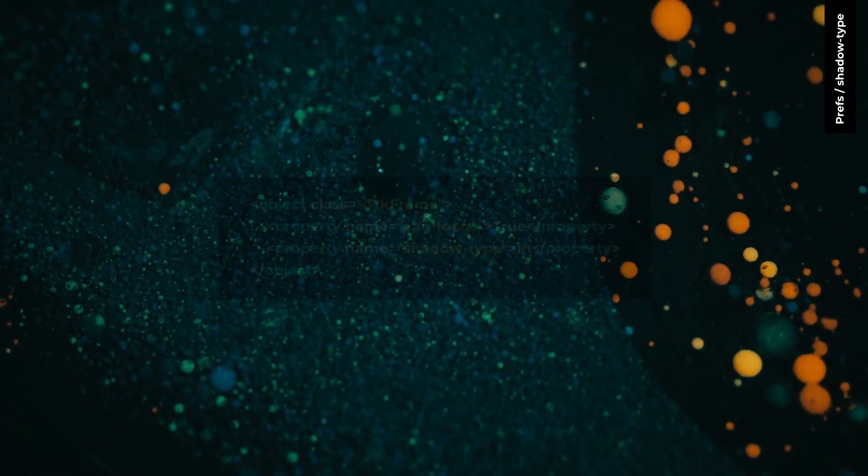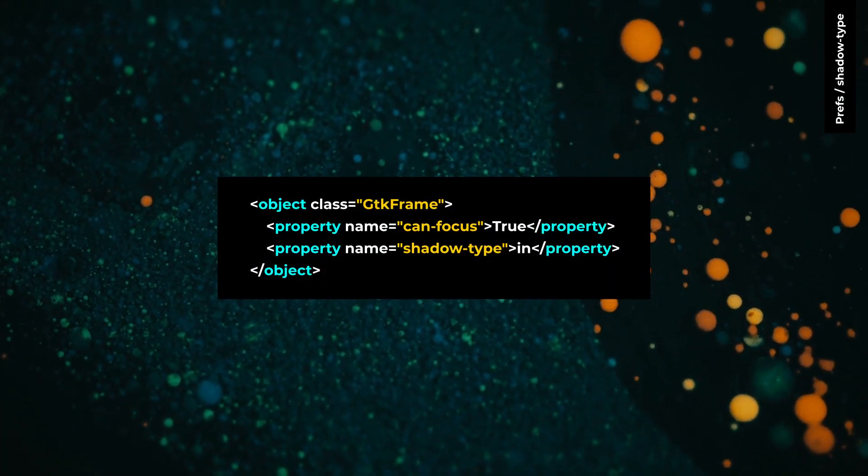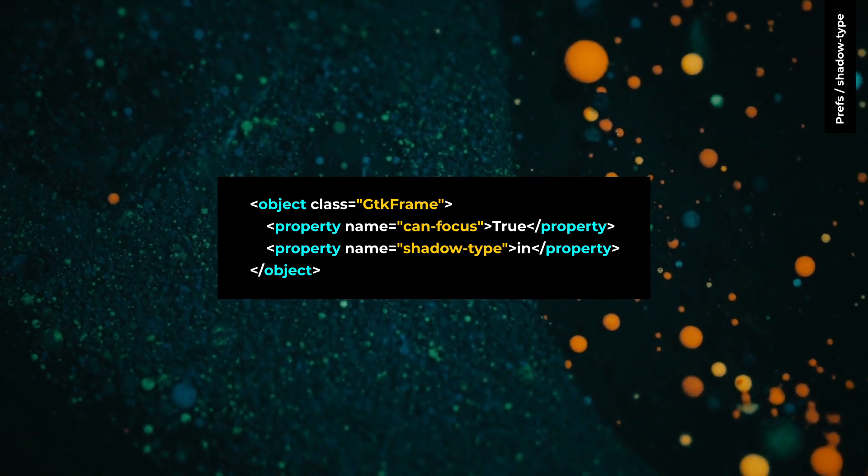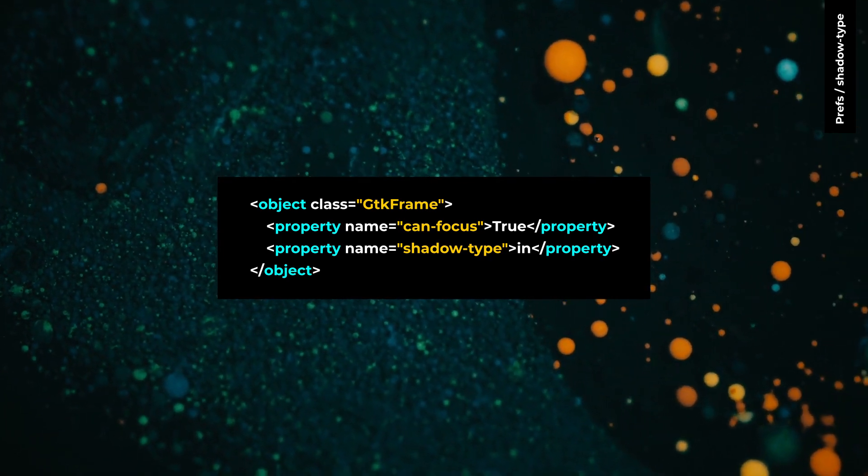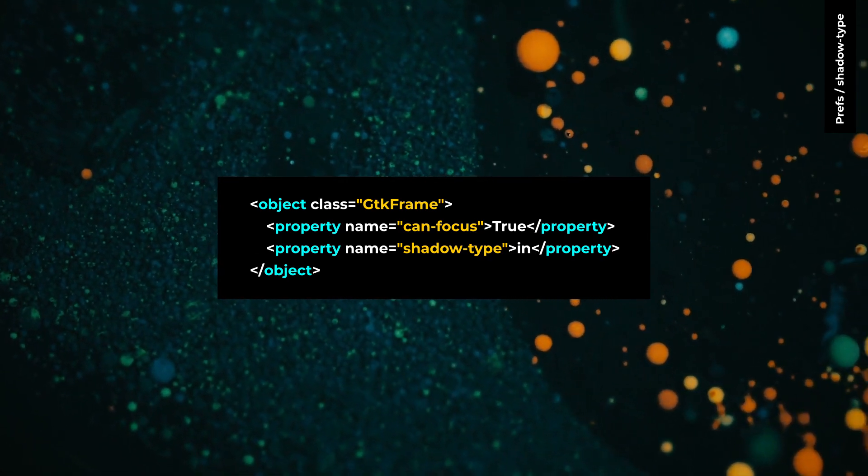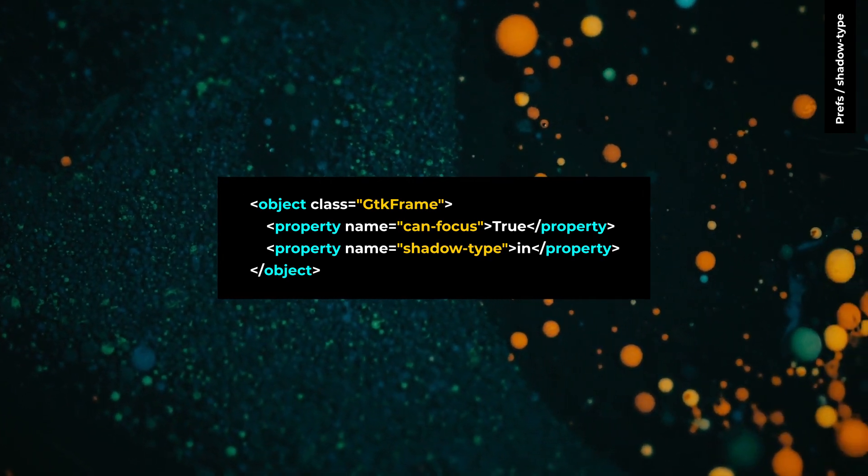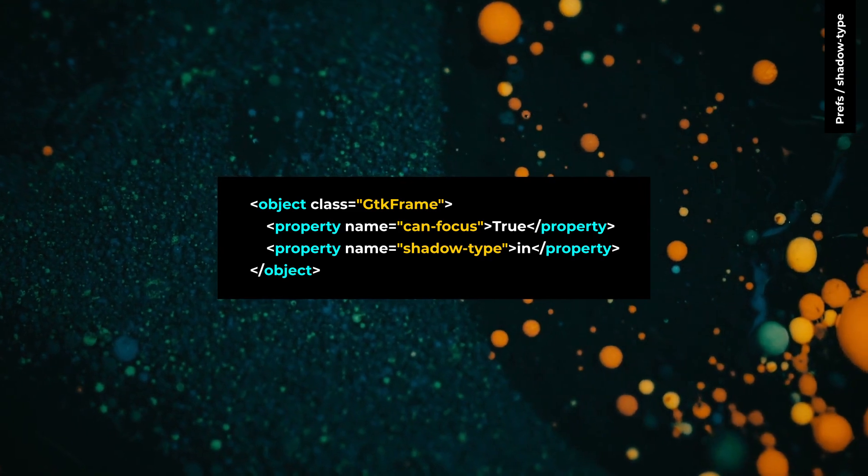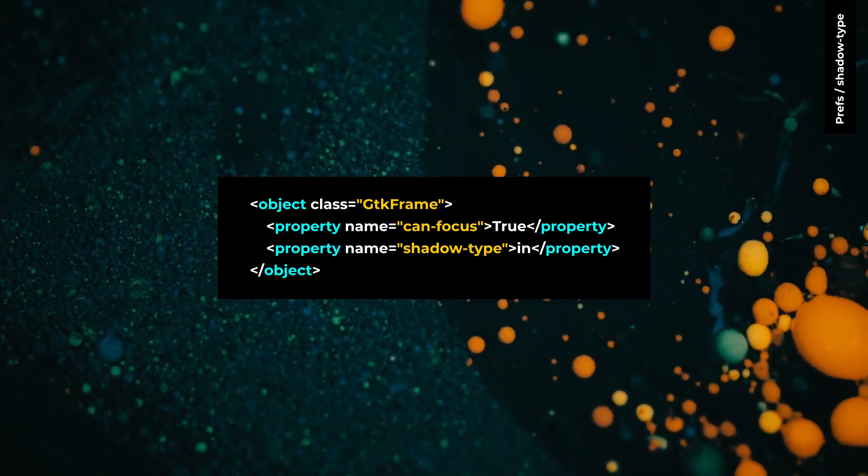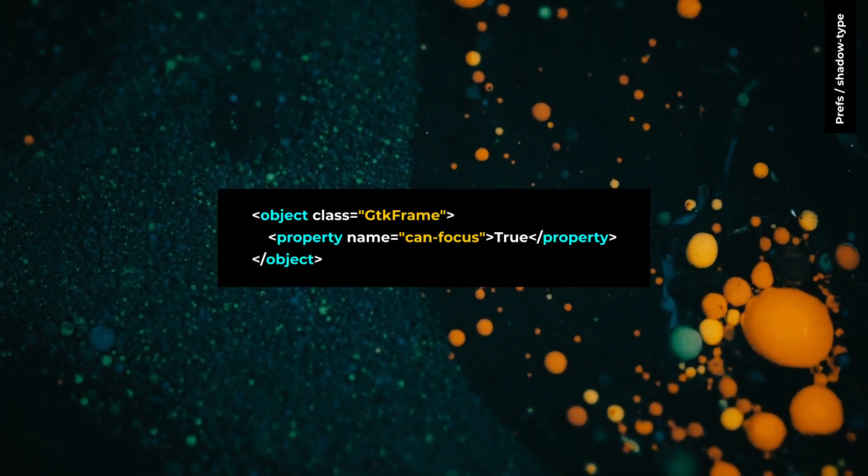The shadow type doesn't exist in GTK4 for GTK frame, GTK viewport, and GTK scrolled window. If you are using the shadow type property, just remove it.